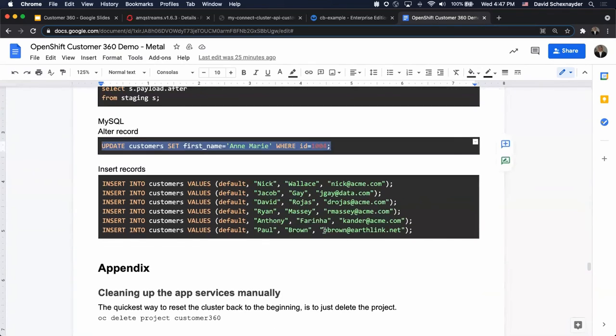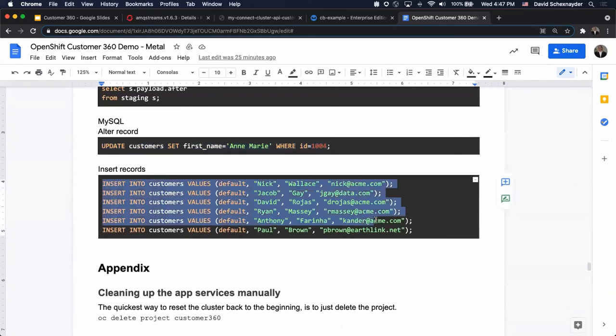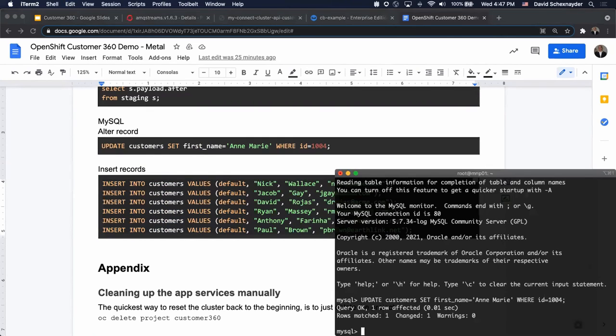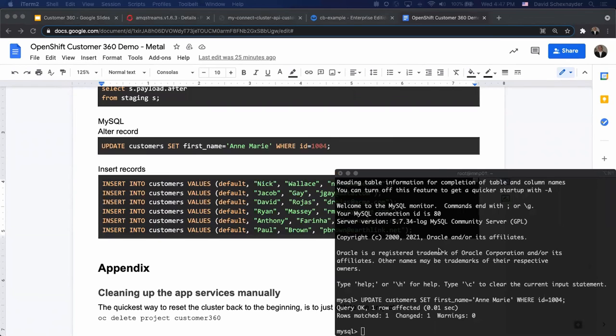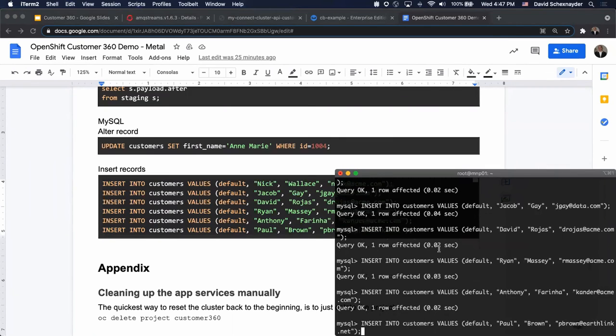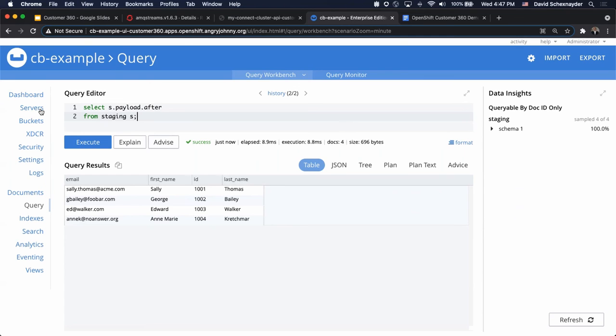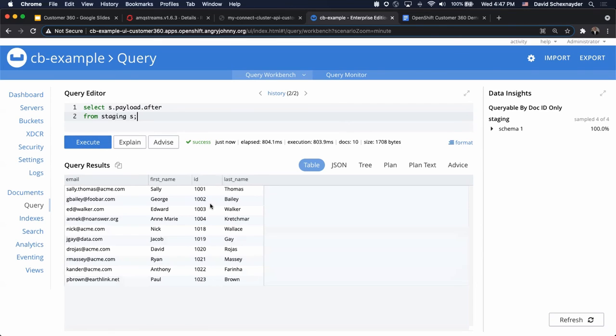The last thing that we want to do, let's go ahead and insert a whole bunch of values. These should be propagated pretty much immediately. And yes, we do have that.